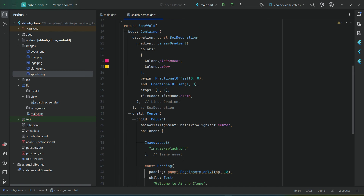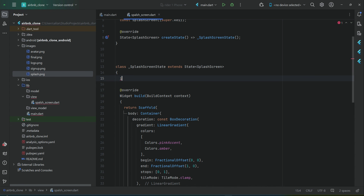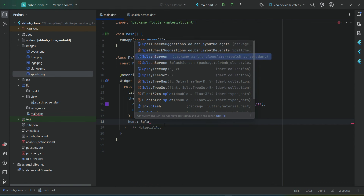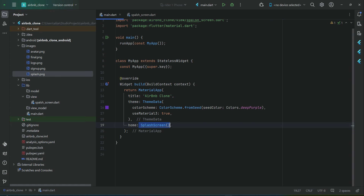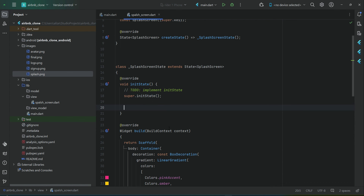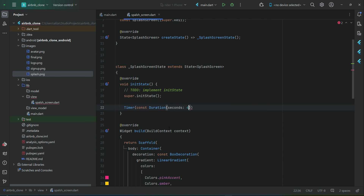Now, for how long we want to display this splash screen — we have a built-in method in Flutter which is initState, which executes by default whenever the app starts. So when the app starts from the splash screen, it will first execute initState. We can set a Timer with a const Duration — for how many seconds we want to display the splash screen, let's say 2 seconds. If you want 3 or 4 seconds, you can change it here.